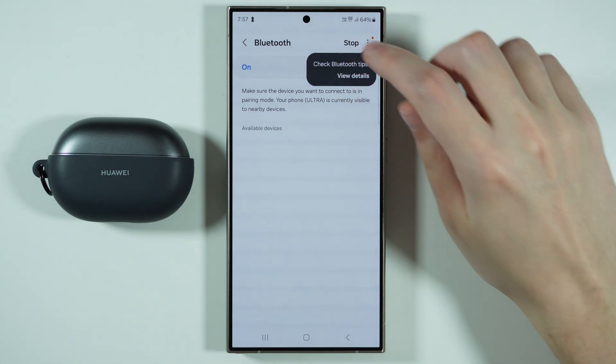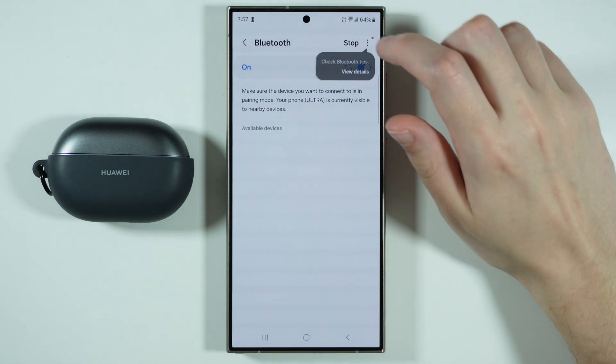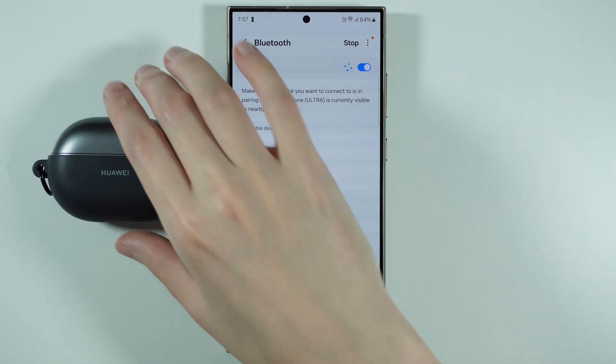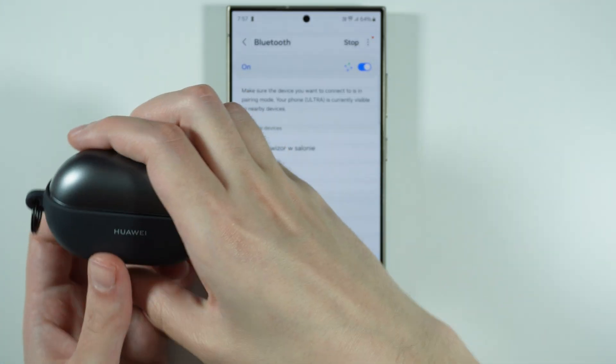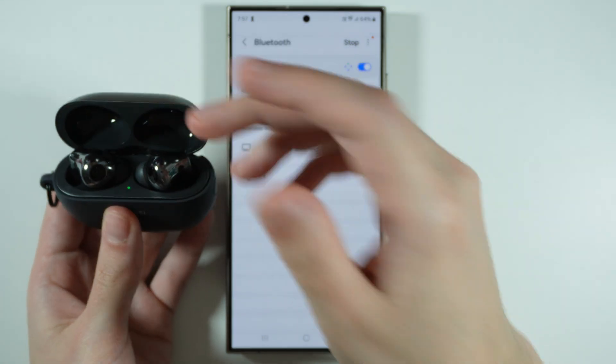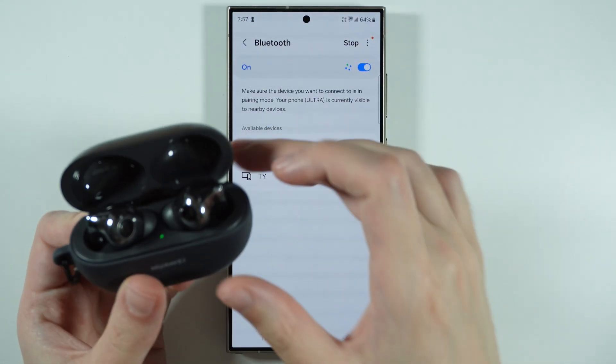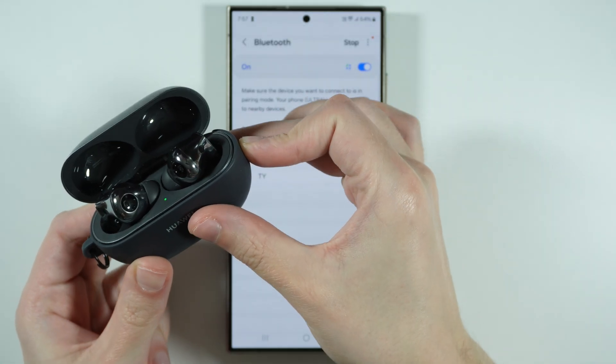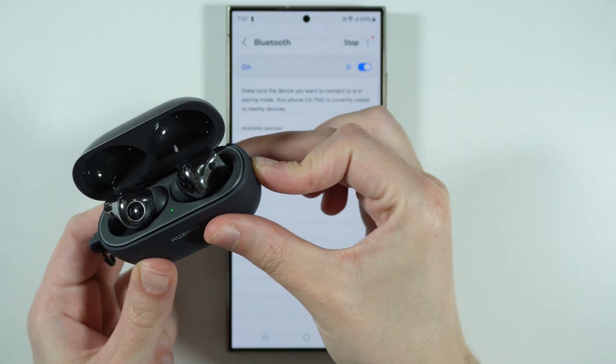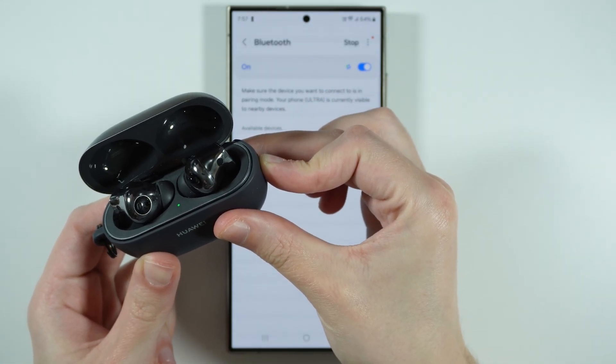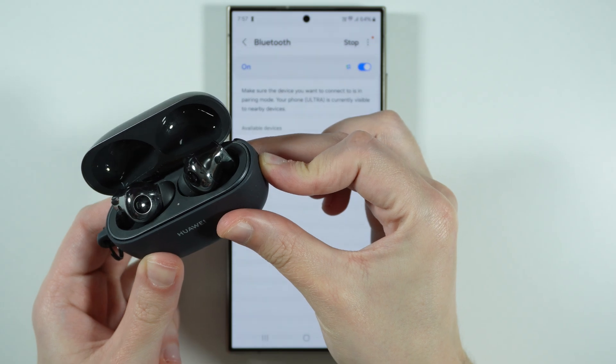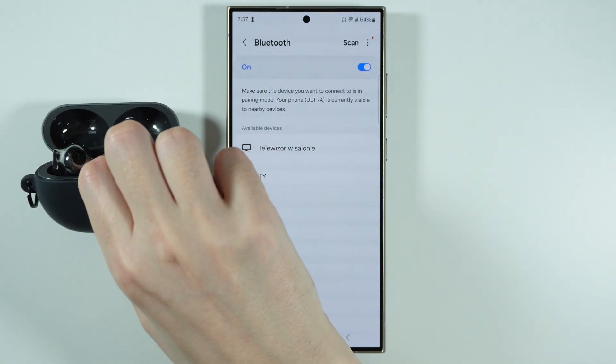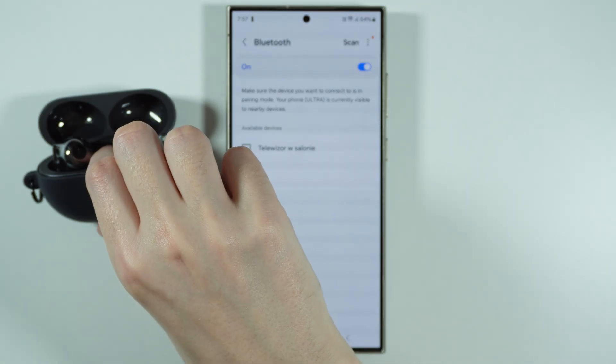Of course, make sure that Bluetooth is enabled. And after that, what you can do is turn on your wireless headphones and if possible, put them into the pairing mode. This might depend on the headphones themselves.